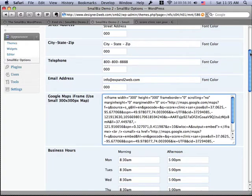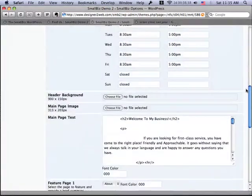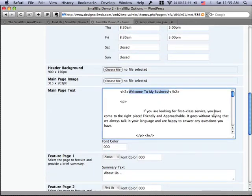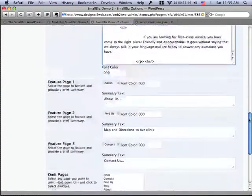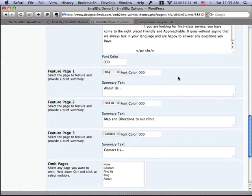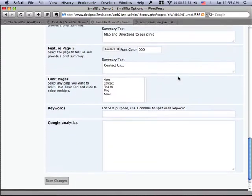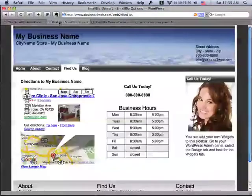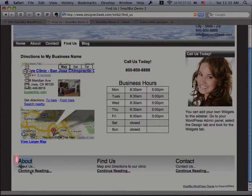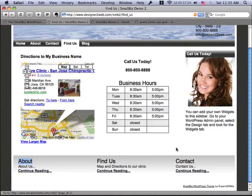Here you can also specify your business hours. You can even change the header image or the main page image, and change the text that's on the homepage. And here's where I can change the feature boxes — what these feature boxes on the front of the website point to — and I can change which parts of my site I want to feature.